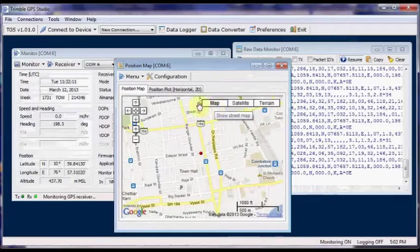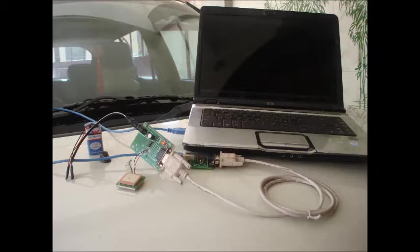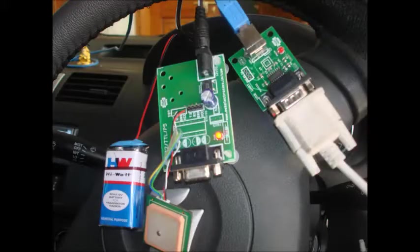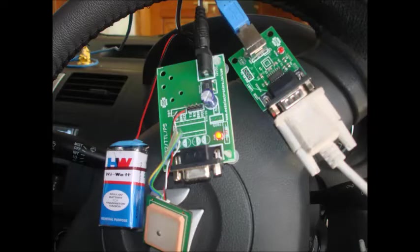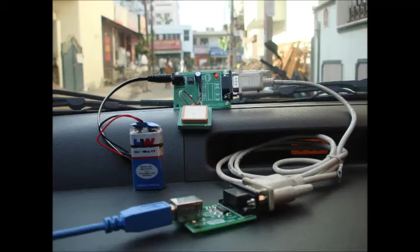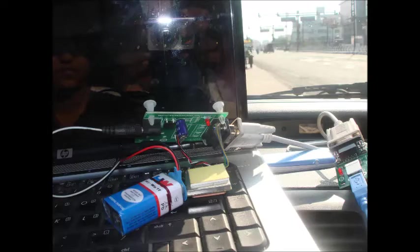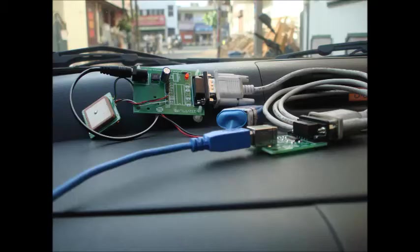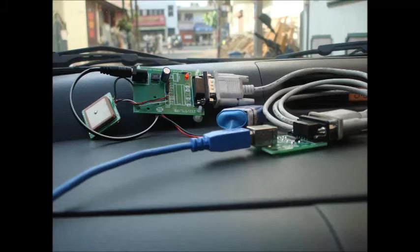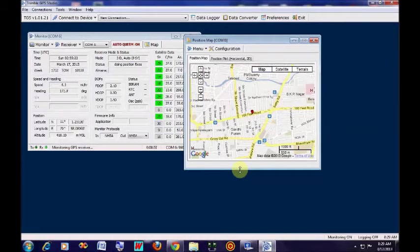Now I am going to take the GPS for a ride. This is the setup I am going to carry inside my car: the laptop, the GPS setup, breakout board. I am going to use a 9 volt battery as a power supply for the GPS module. This is the actual setup. And I am using a reliance data card for internet connectivity to my laptop.